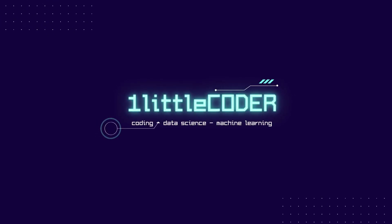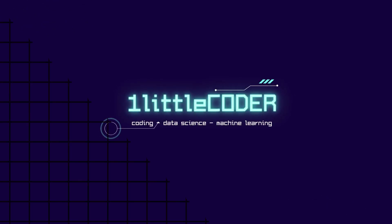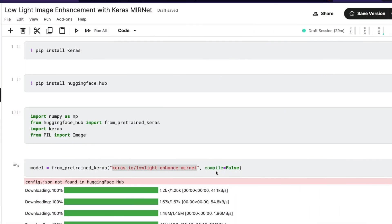Hey, what's up coders, welcome to One Little Coder! In this Python tutorial, you're going to learn how to build a Python script that can help you enhance your low light images. We are going to use Keras for that, and the model we are going to use is called MIRNet. This model is already available as a pre-trained model on the Hugging Face Model Hub, so we're going to directly download it from there.